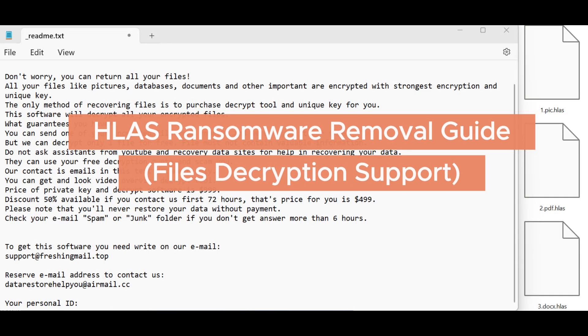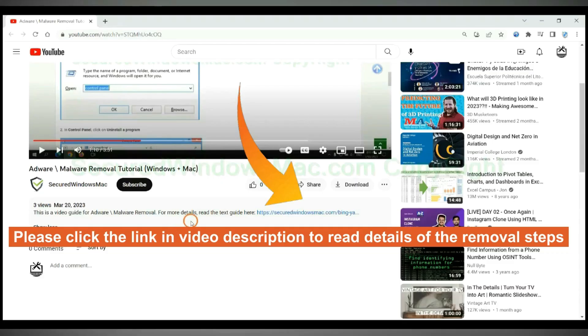HLAS Ransomware is a file encryption virus. This video will show you how to remove it. Please click the link in the video description to read details of the removal steps.